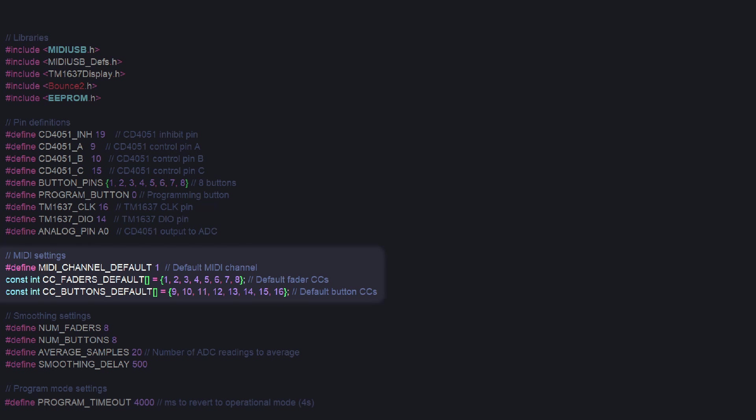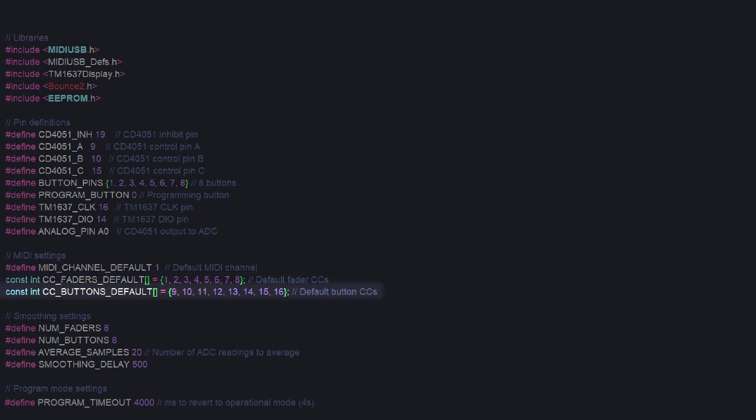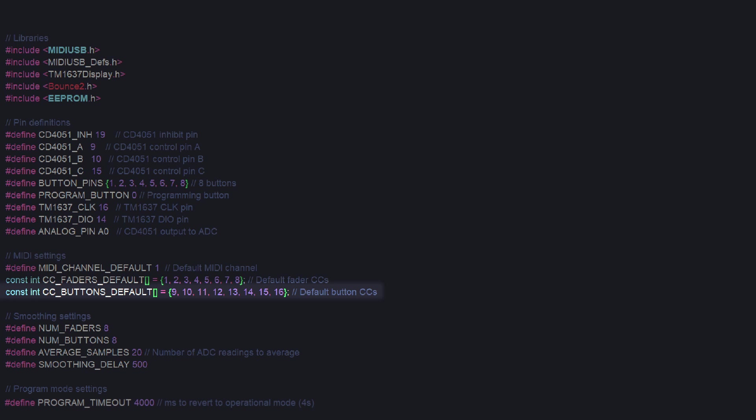After that are the default CC settings for a new unit. By default, the faders control CCs 1 through 8, and the switches, which are still referred to internally as buttons, because they used to be, are programmed to 9 through 16.